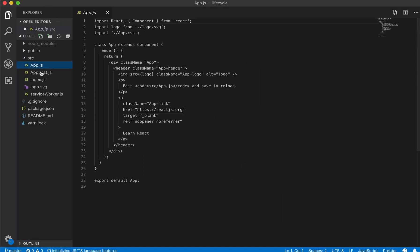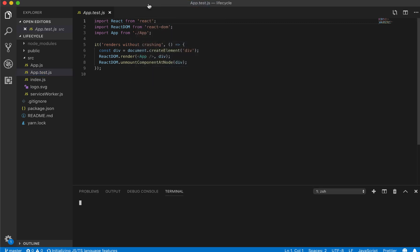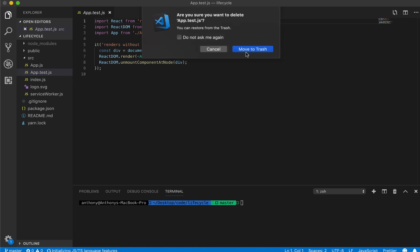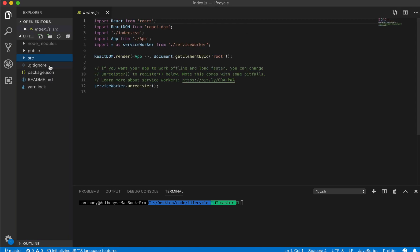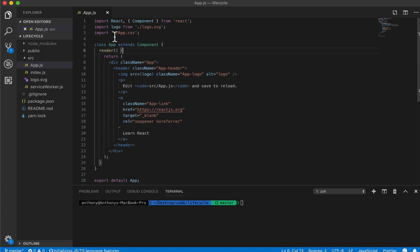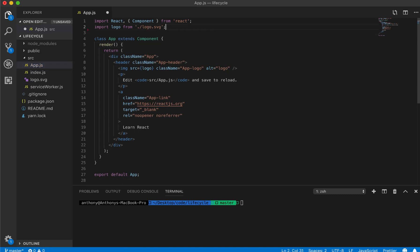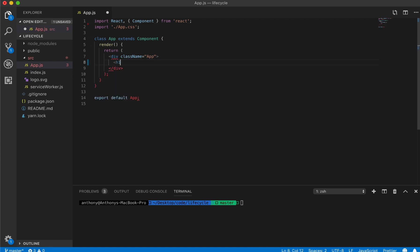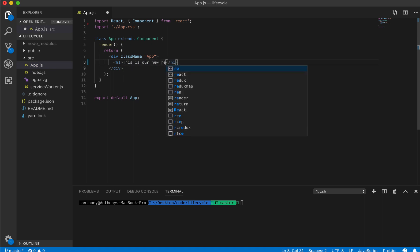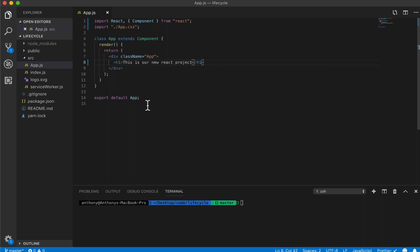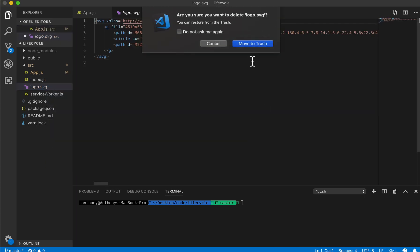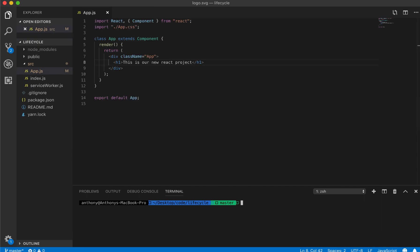You'll remember from the earlier videos, this is just the templated code again. So I'm going to delete the templated stuff, empty the app.js, we don't need the app.css or the logo anymore. I'm going to delete everything inside this div, make a header, and say 'this is our new React project'. I'll go ahead and delete the logo file as well.